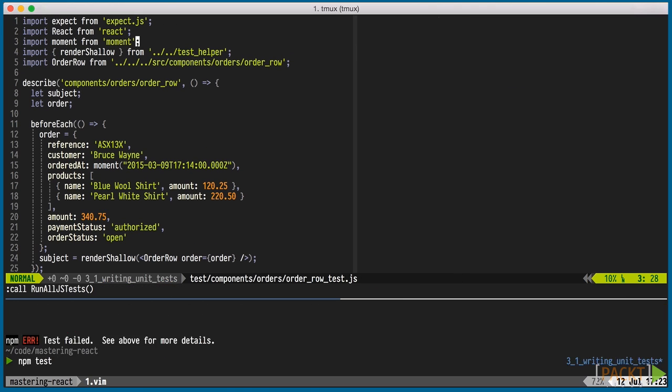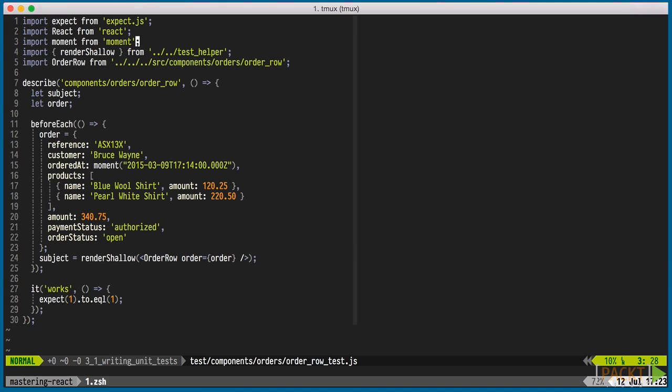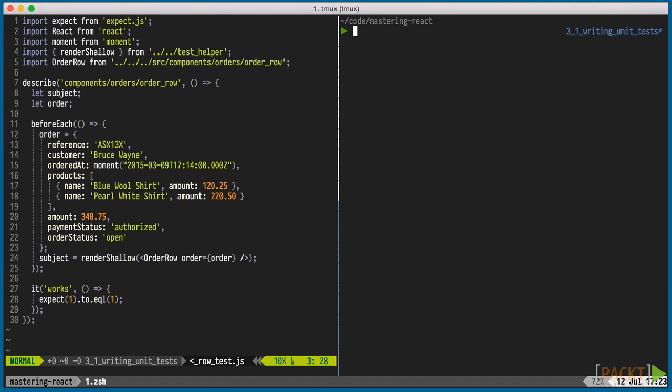Running that, the test passes. But of course we haven't written any tests yet. We've just set up our order row. I'll open the test runs in a large tmux pane, so we can see more details when the test runs.